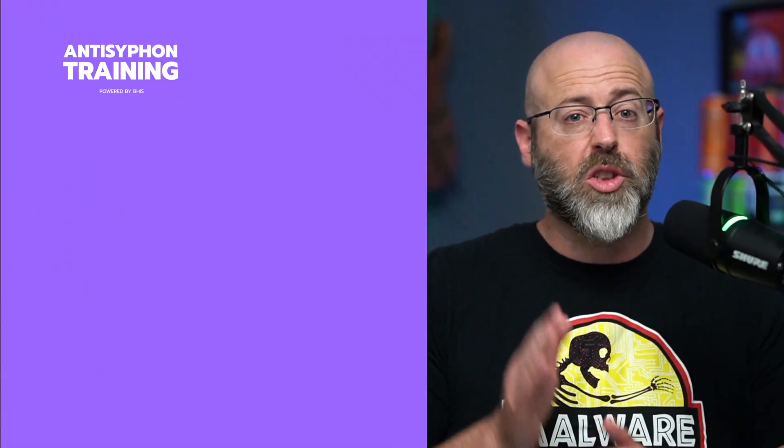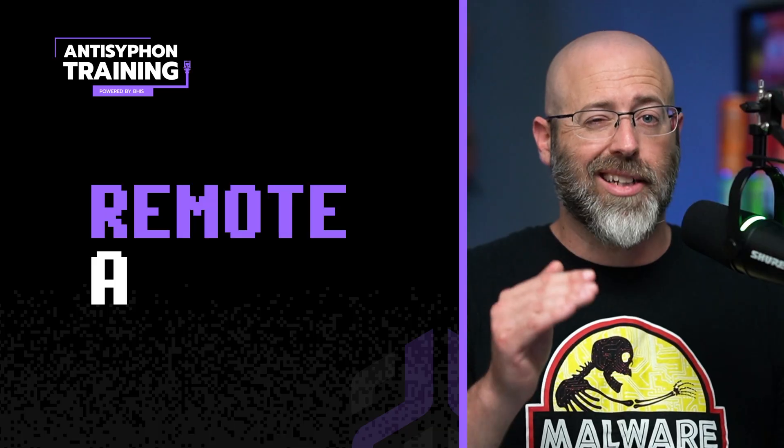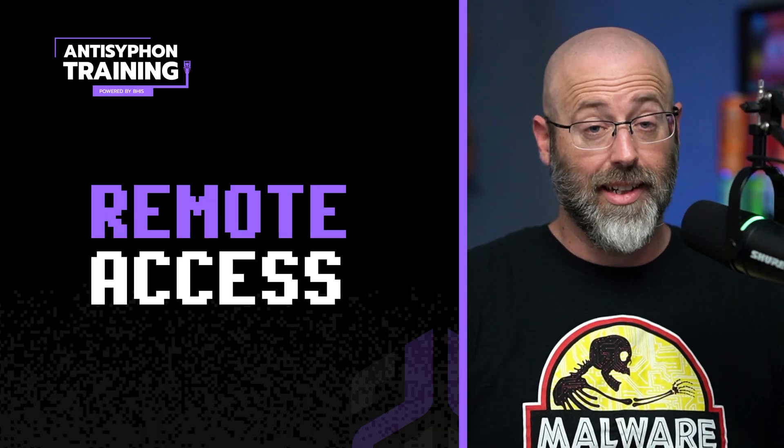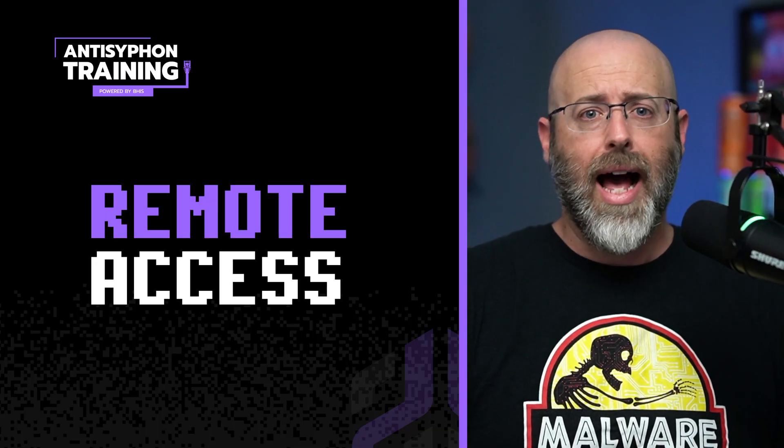Hey there, everyone. Daniel Lowry from Anti-Syphon Training back with another episode in our Networking Fundamental series. It's going to be a good one today because we're talking remote access. That's what we like.